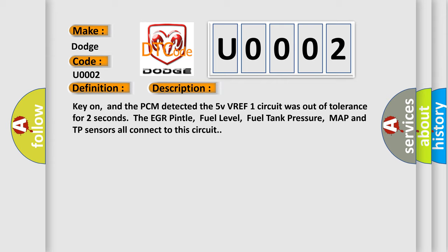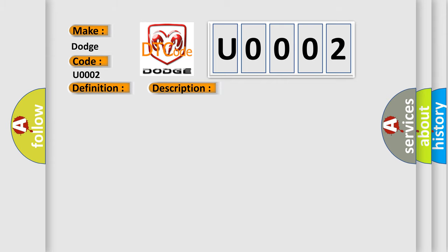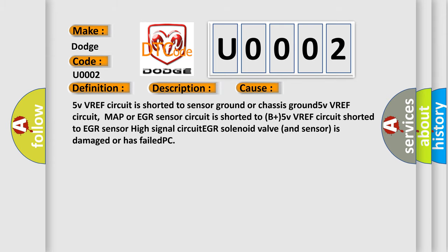This diagnostic error occurs most often in these cases: 5V VREF circuit is shorted to sensor ground or chassis ground. 5V VREF circuit, MAP or EGR sensor circuit is shorted to B plus. 5V VREF circuit shorted to EGR sensor high signal circuit. 5V VREF circuit, MAP or EGR solenoid valve and sensor is damaged or has failed PCM.